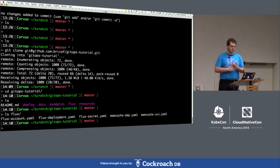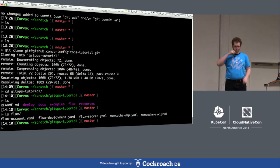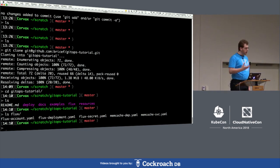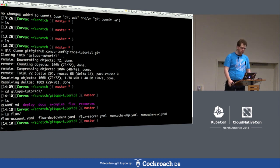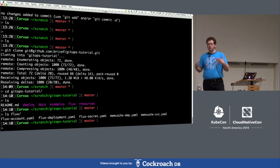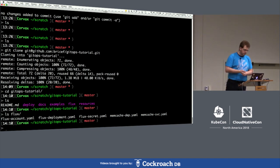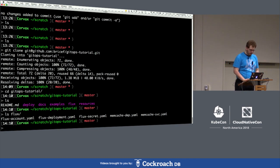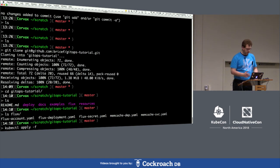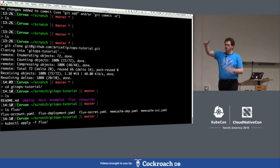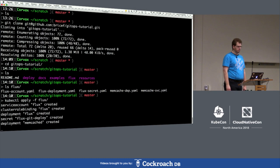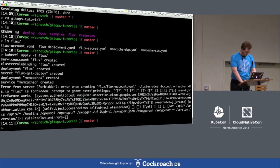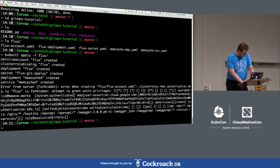To deploy everything, run kubectl apply with the directory. We should see a bunch of stuff come up. We're just installing the agent and hopefully it should just work. We should see them installed in the default namespace — flux and memcached. You can watch the progress with watch kubectl get pods and it'll eventually get created.